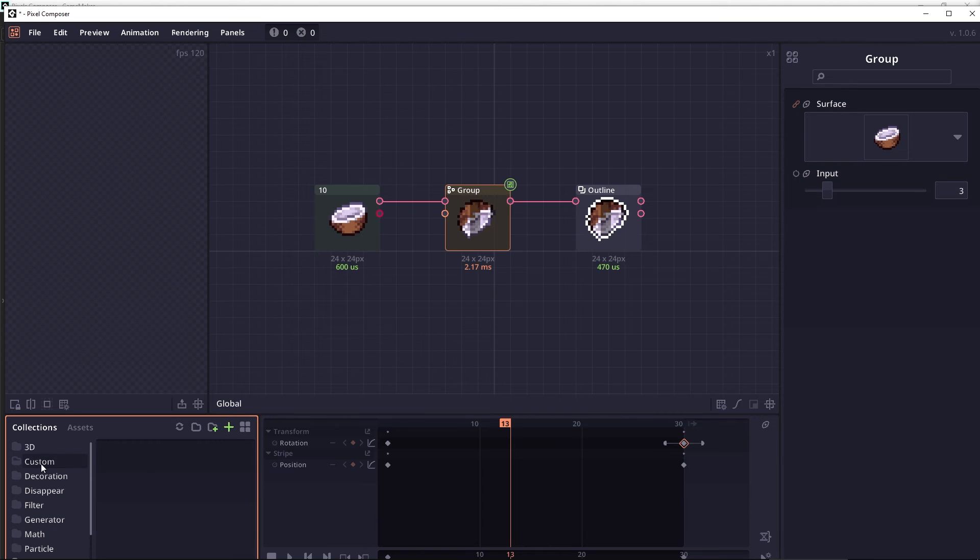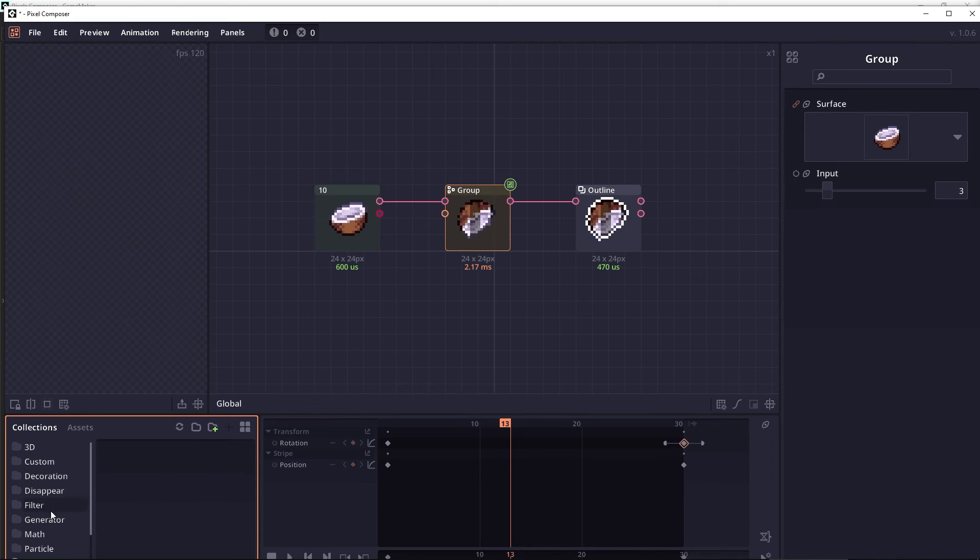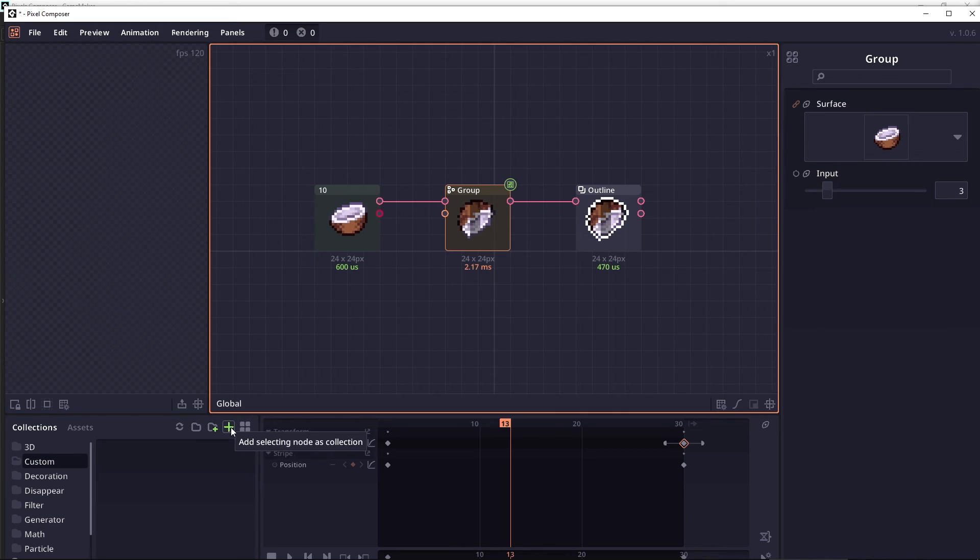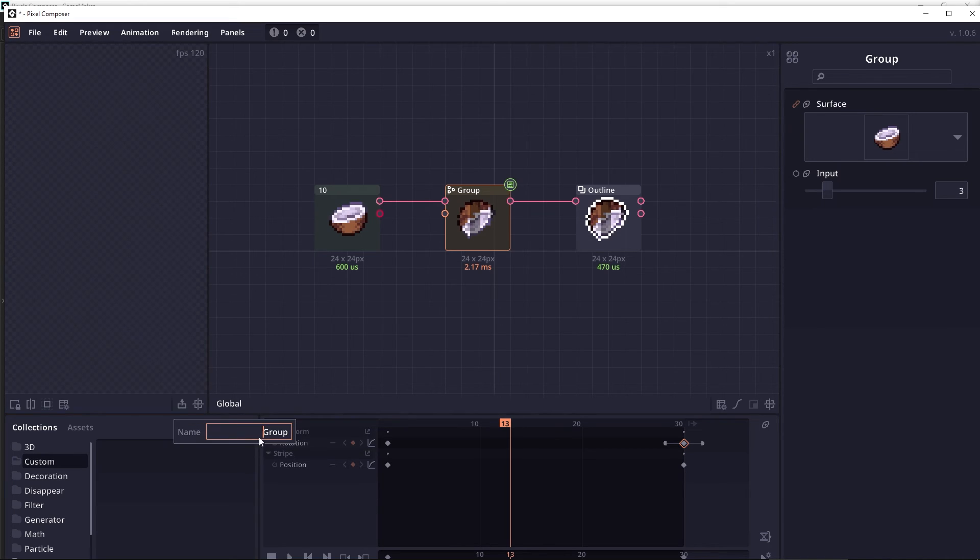Clicking on this folder will open it. Note that you cannot add new collection when you are in the root directory. You have to open some folder before this button is clickable. And this button will just say add the selecting node as collection.